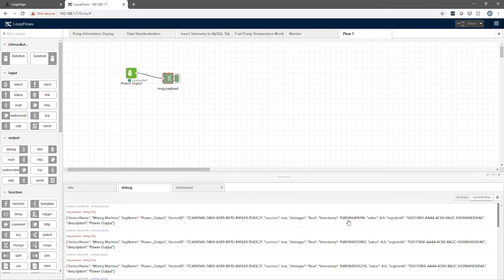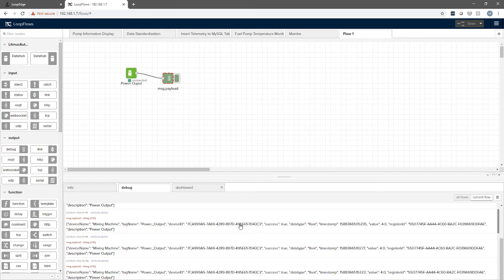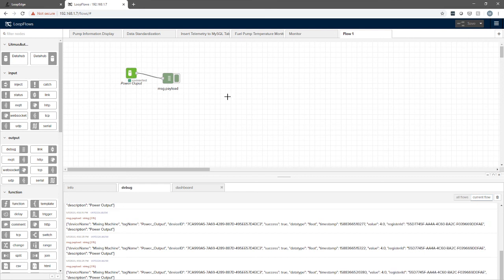It tells us a timestamp in Unix format and the value that it's reading, so here we have 4.0. It tells us the internal register ID and a description of that tag. The normalization of this data allows us to manipulate it in a very consistent way.